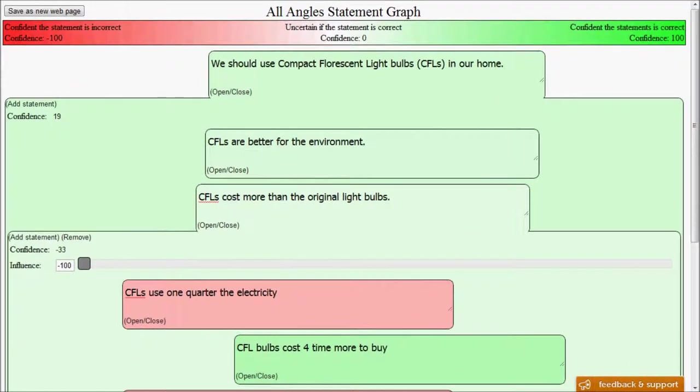So that's a brief overview of our first social experiment called the All Angles Statement Graph. We look forward to your comments and feedback. And we thank you for helping us encourage the world to be a place where common debate results in accurate action.